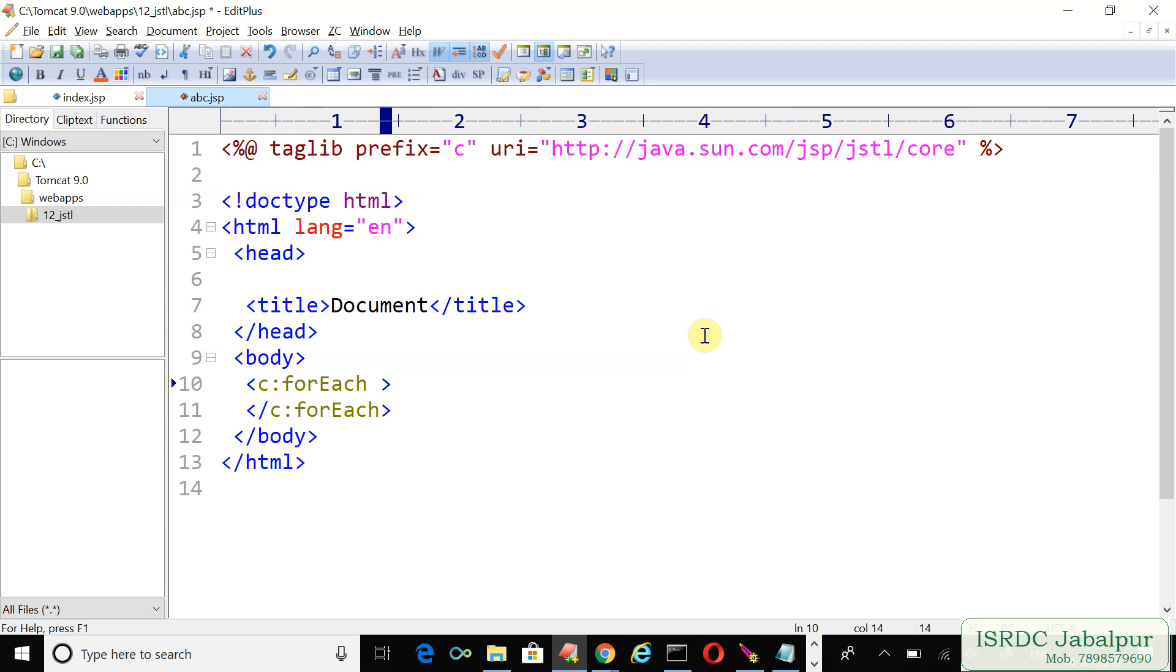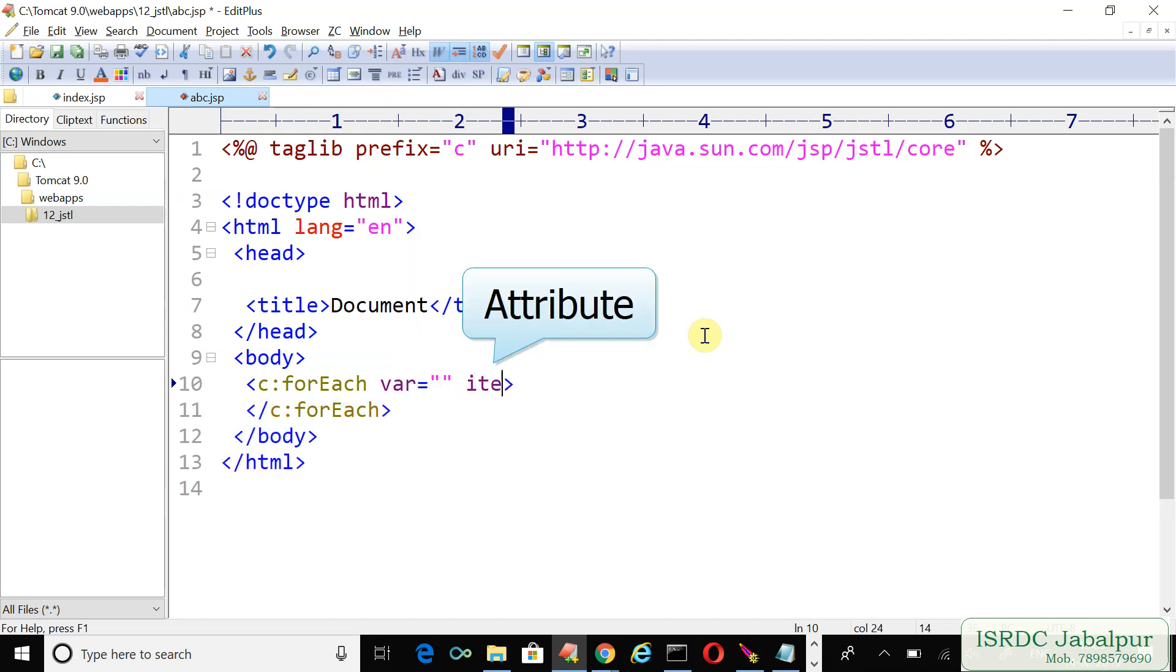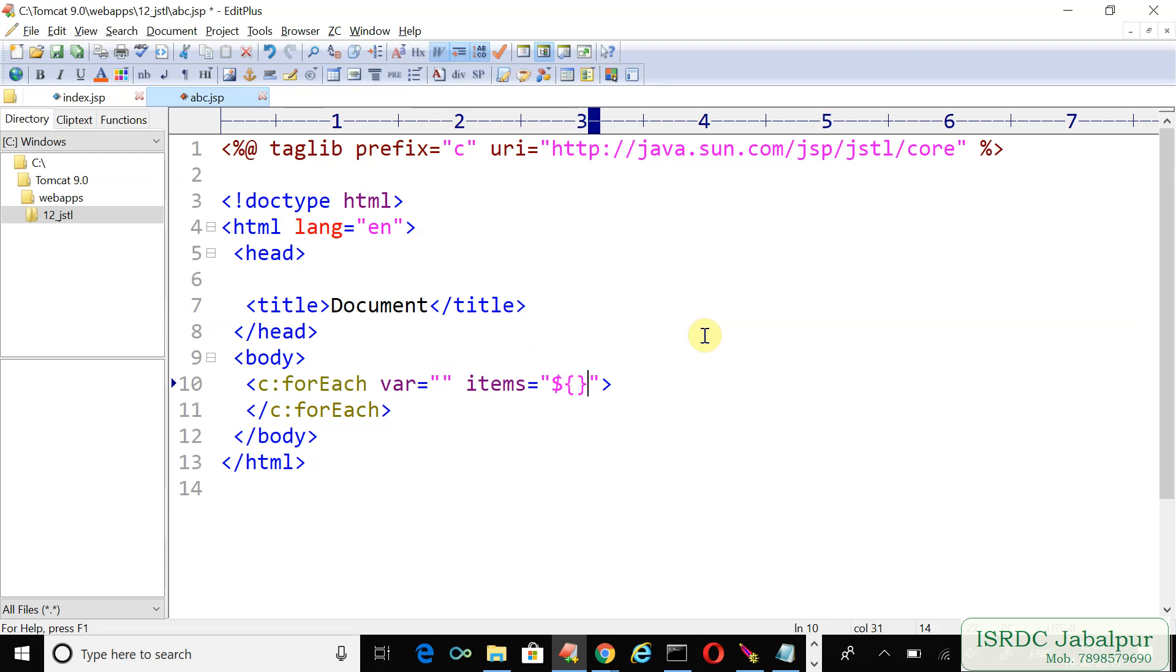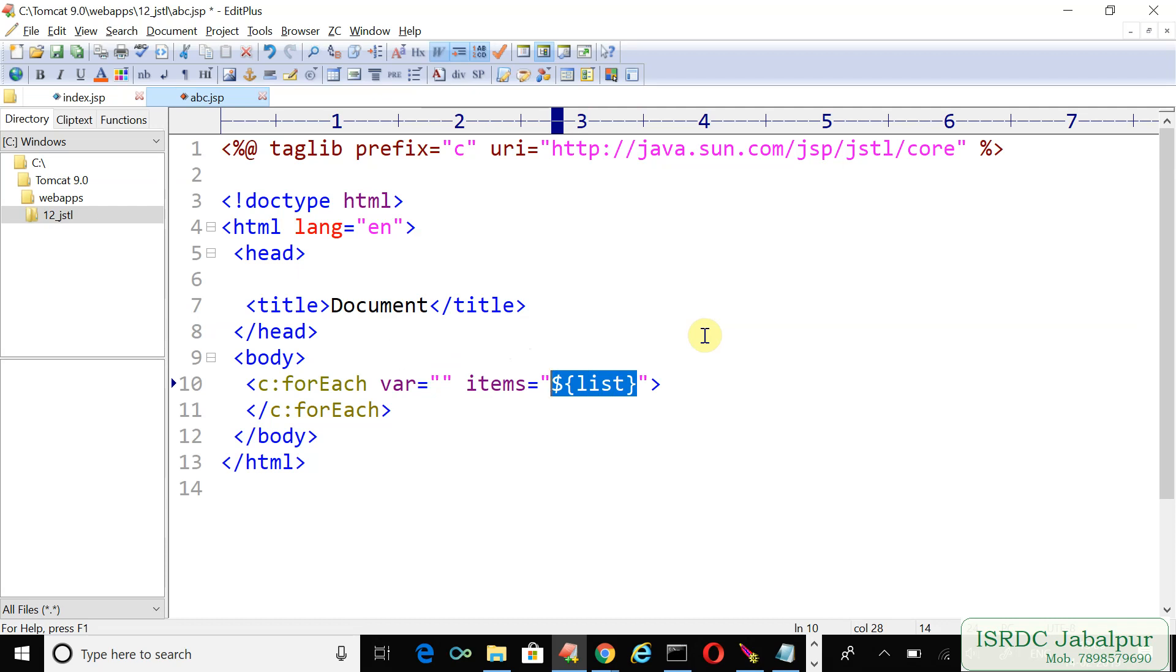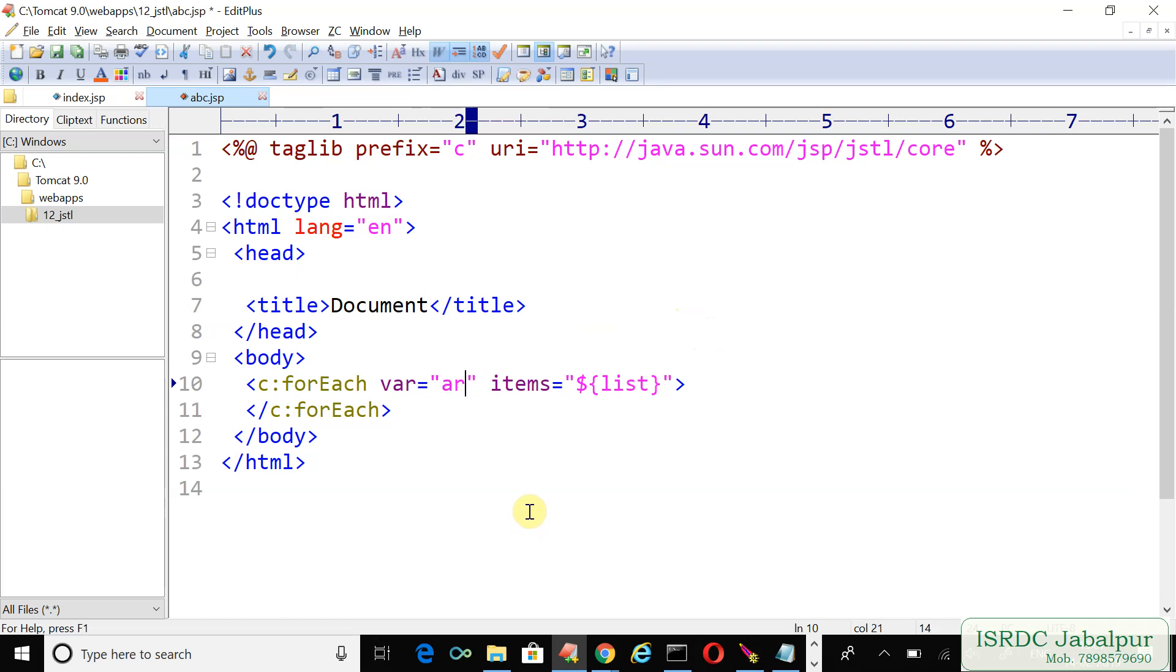We will create a var variable and an items variable. Inside items we'll write the EL to access the session scope attribute named list. Each time the forEach loop accesses one record and stores it into the page scope. The attribute name would be 'ar'.